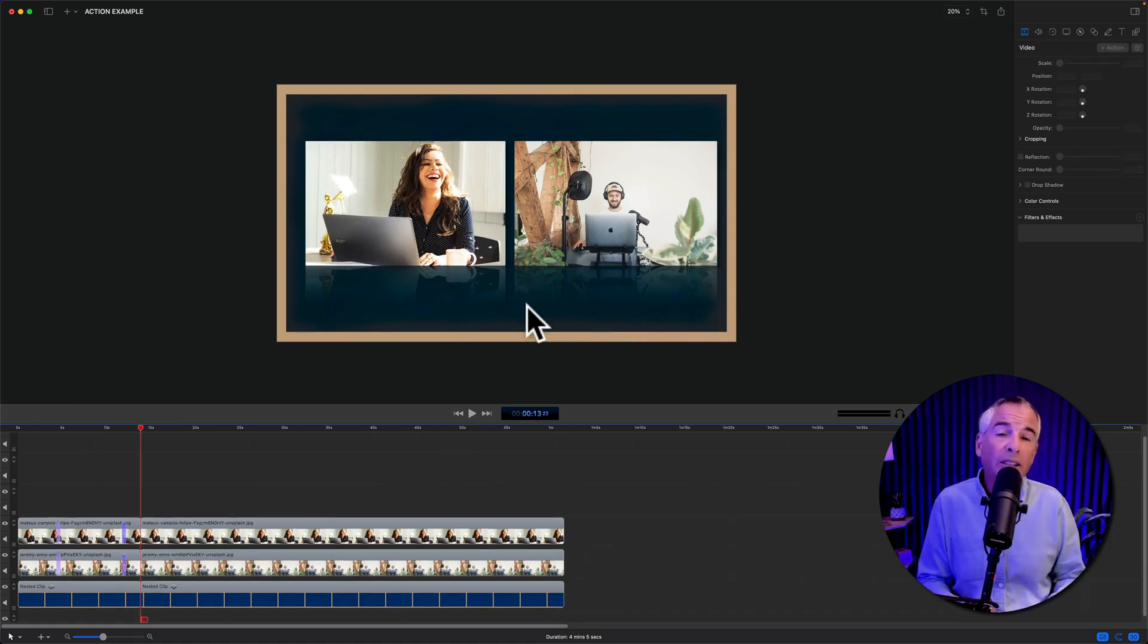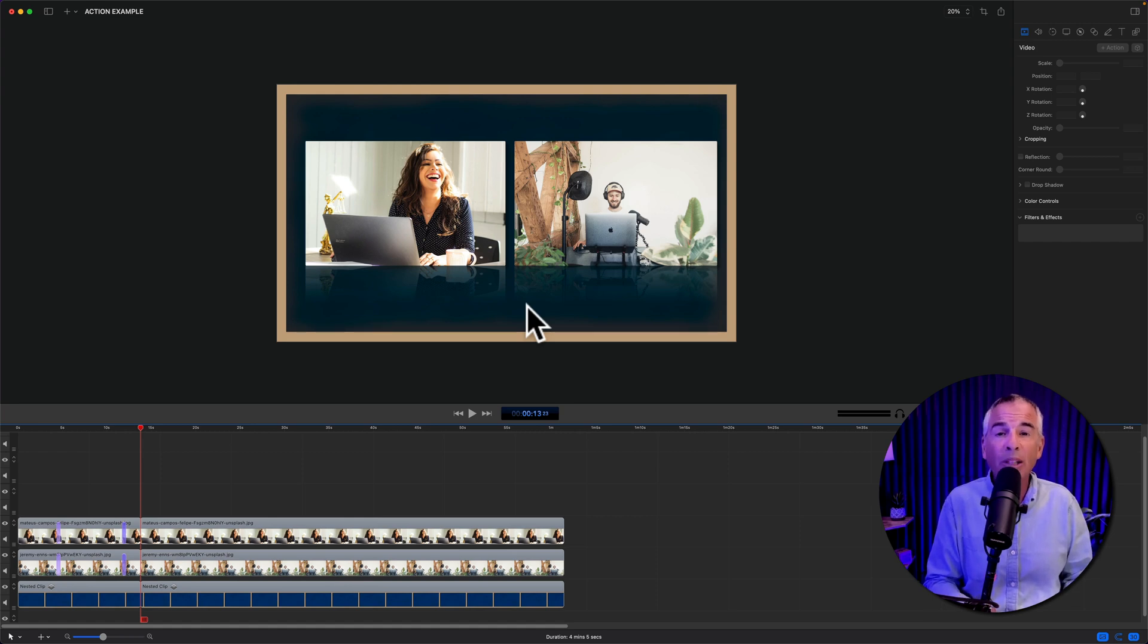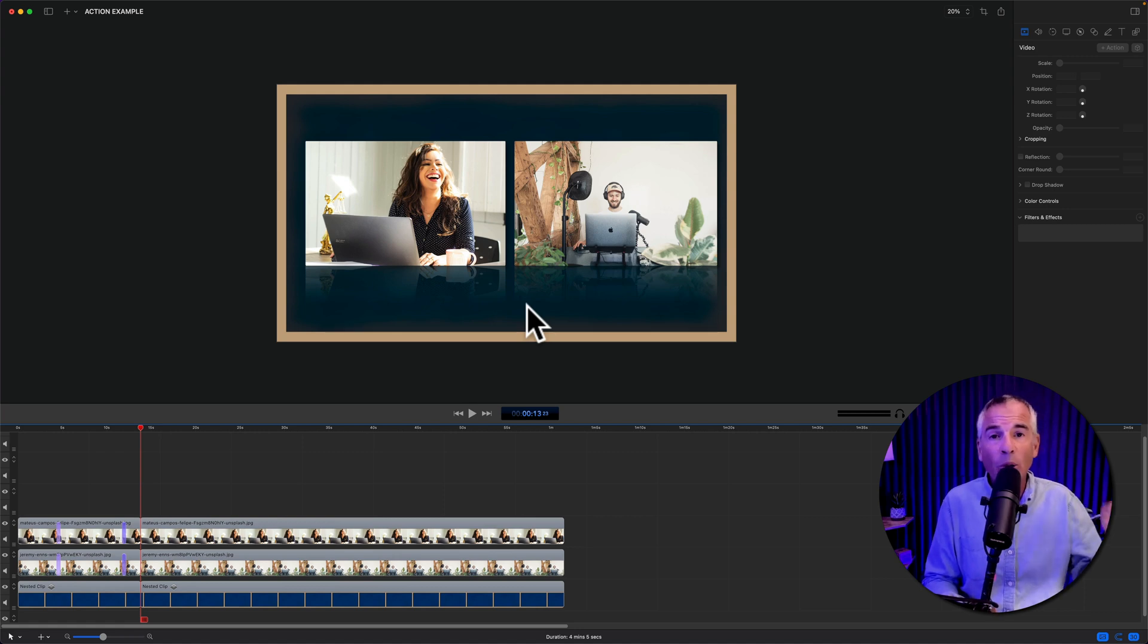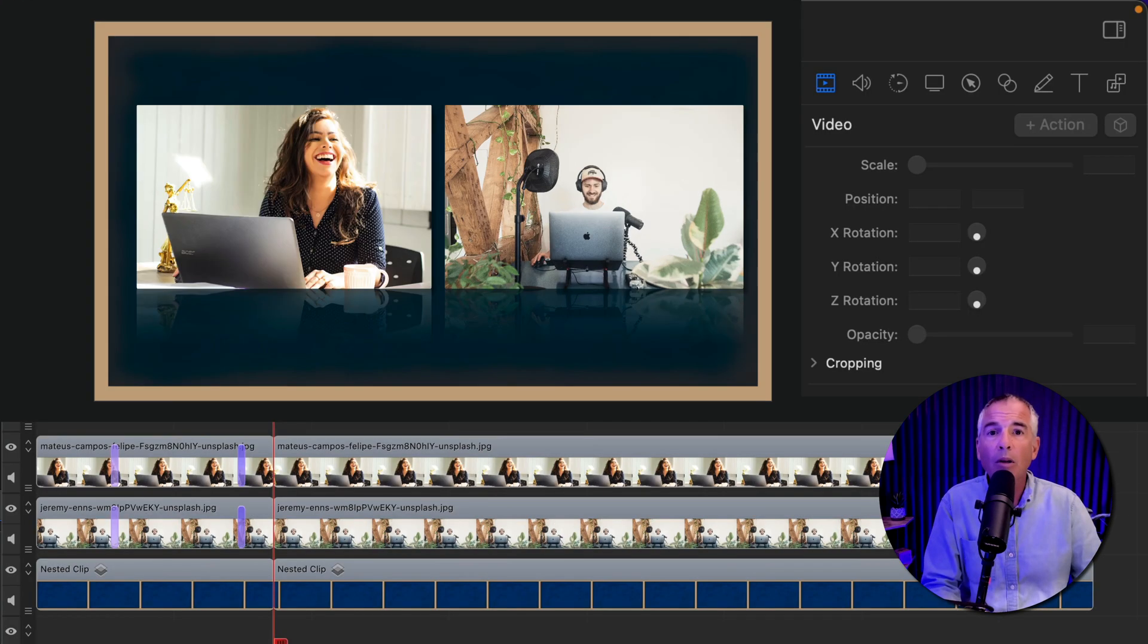For this second method, we're gonna add video actions, and then we're gonna select style presets that we have prepared in advance. And if you need help with style presets, I will leave a link in the description on how to create style presets.